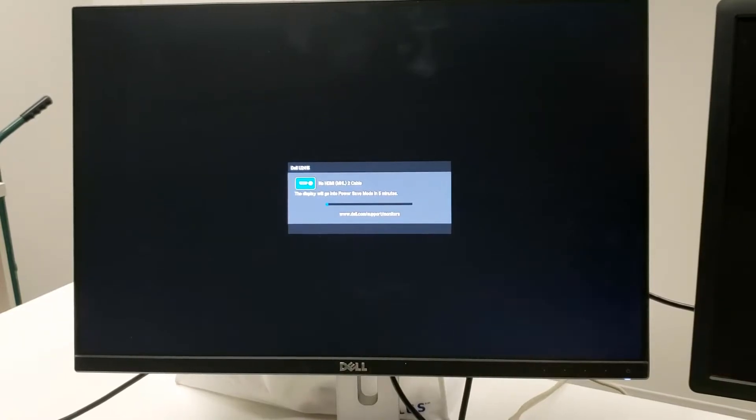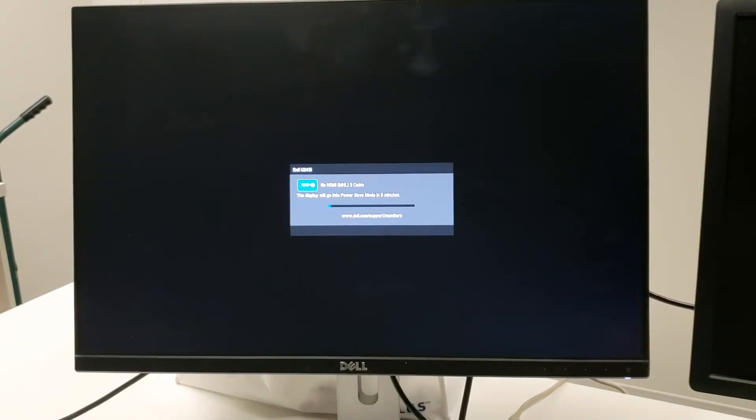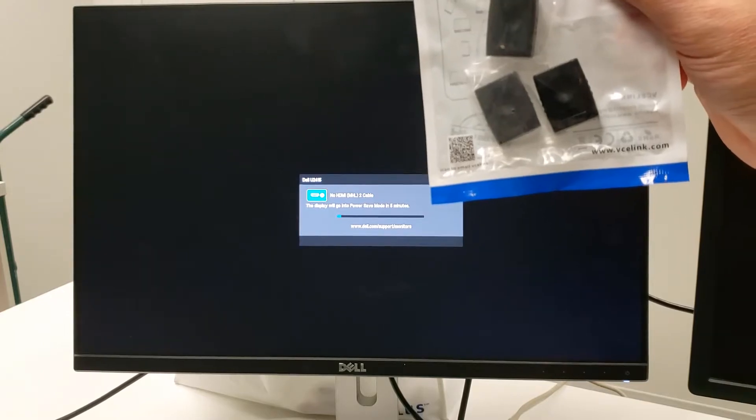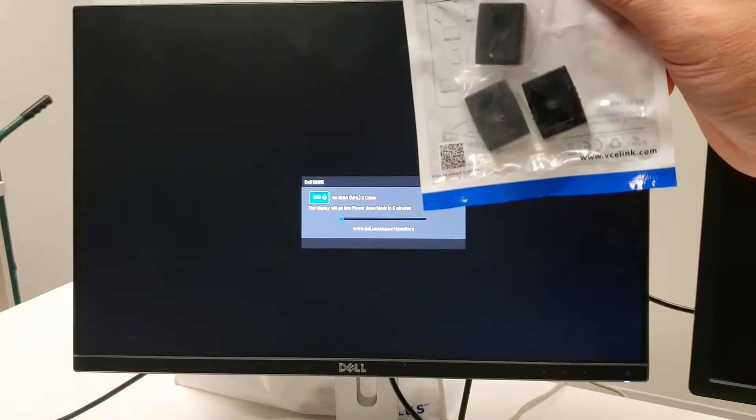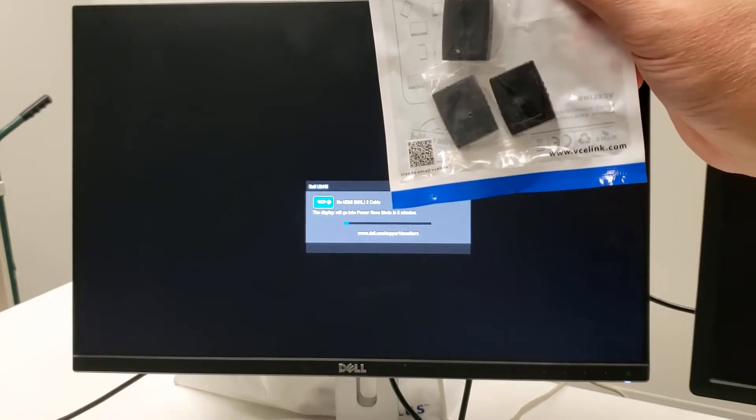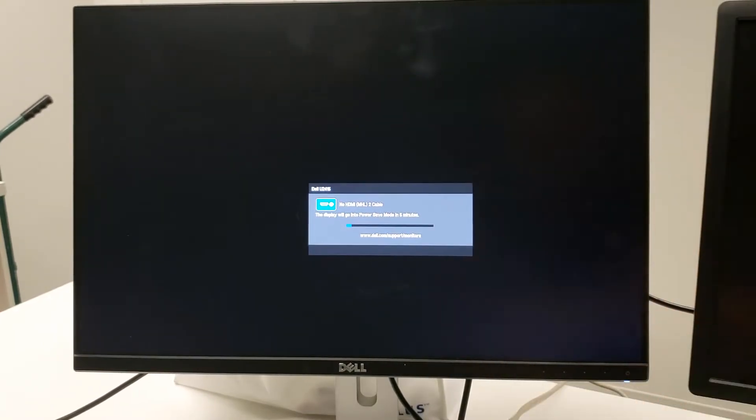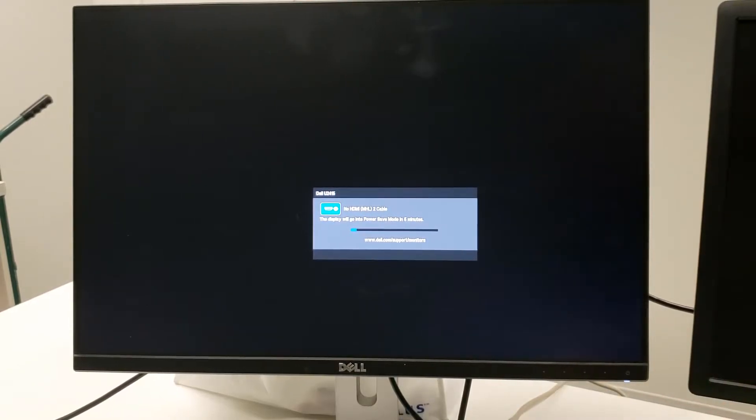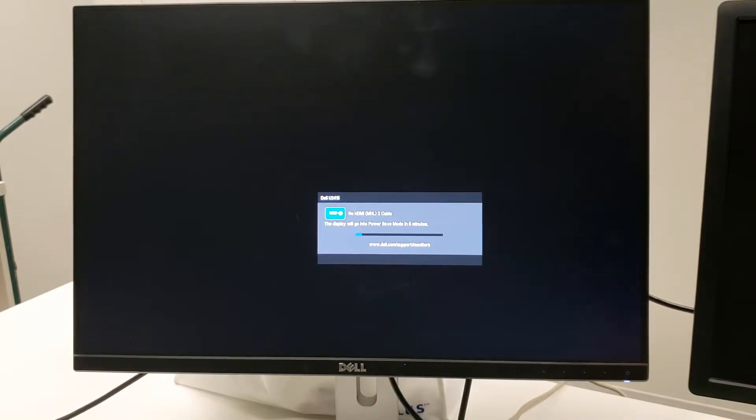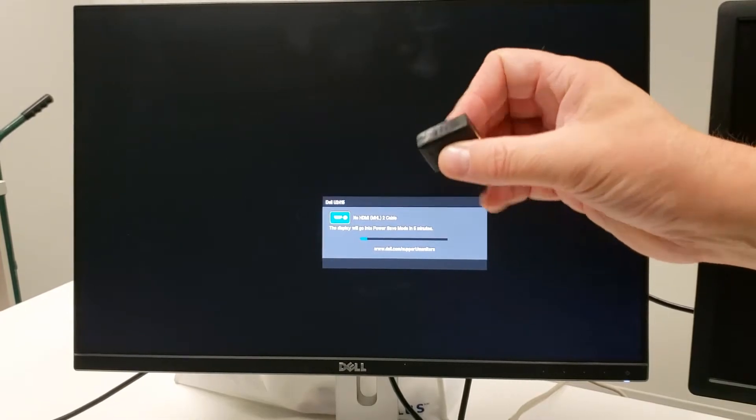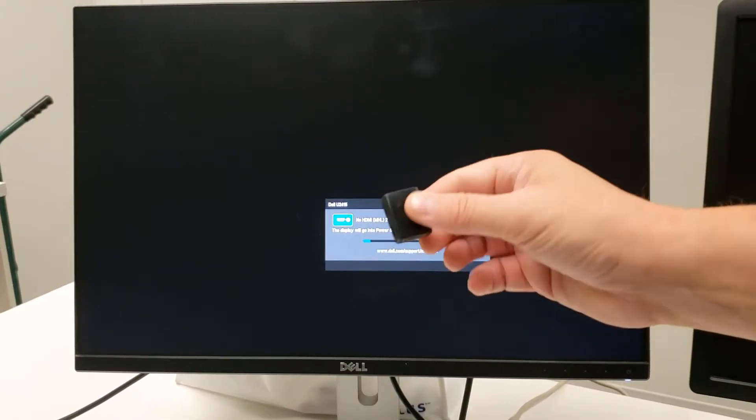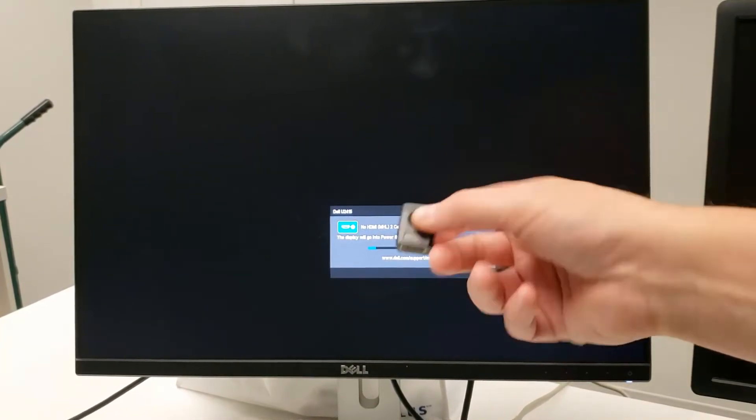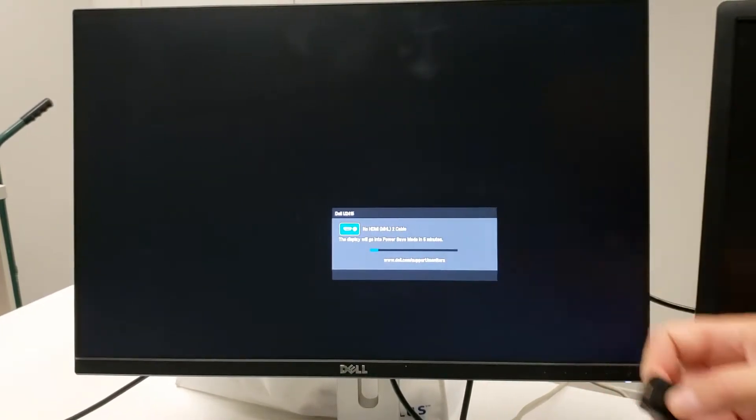So then what I had to do was go buy these adapters. Dual, double female. So let's just tear this apart. And there's one of them there. So you can see it's female HDMI at both ends.